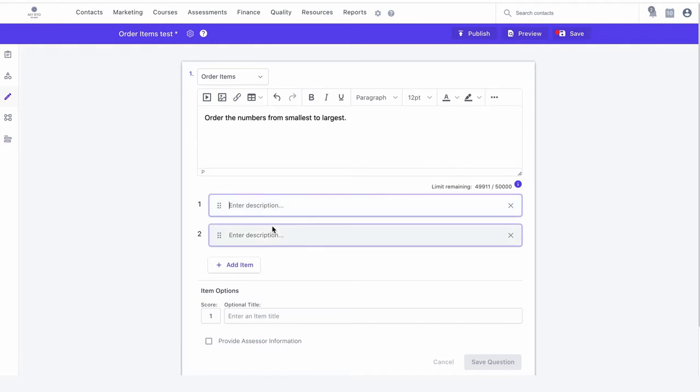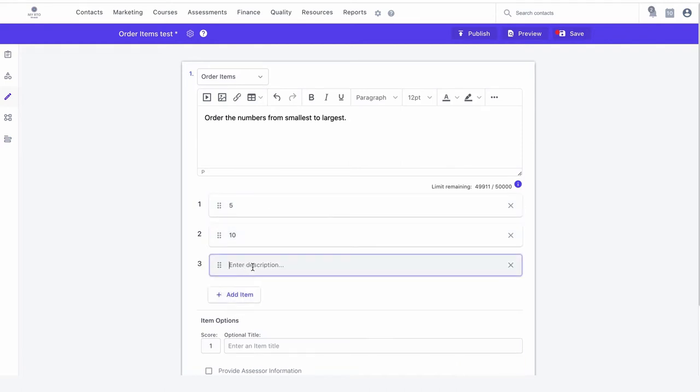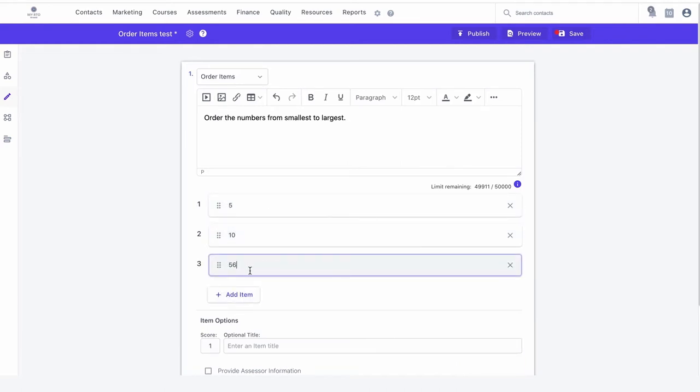Next, enter your text in the text field, then enter your answers in the correct order.